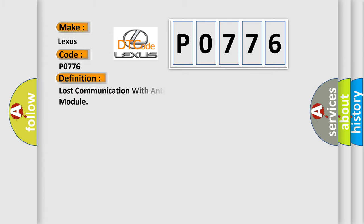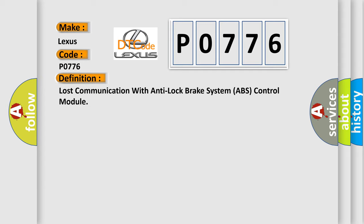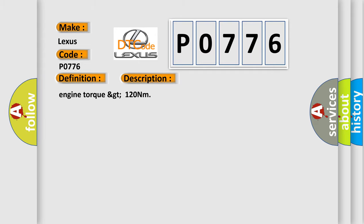The basic definition is: Lost communication with anti-lock brake system ABS control module. A short description of this DTC code is: Engine torque greater than 120 Nm.